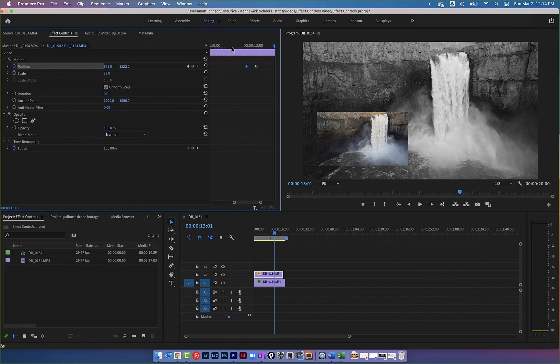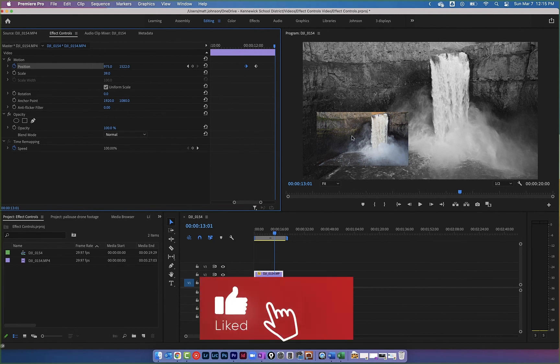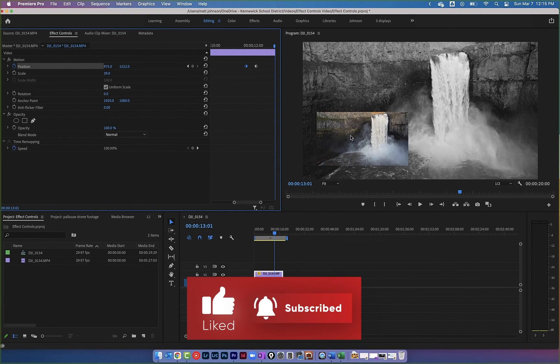That's the basics of keyframing in Adobe Premiere's Effect Controls panel. There are a few more advanced features we'll get into later, but hopefully this gives you a solid foundation for the more basic stuff — and hopefully you have fun with it.